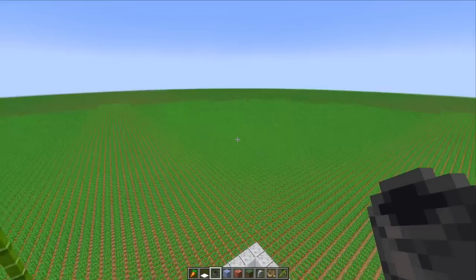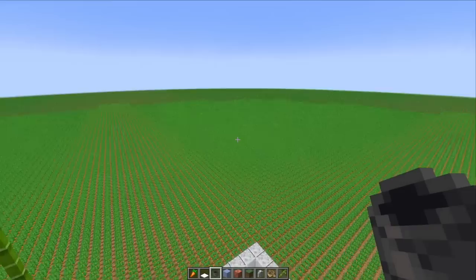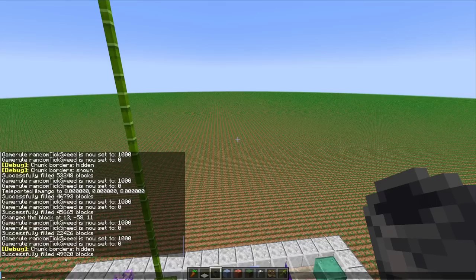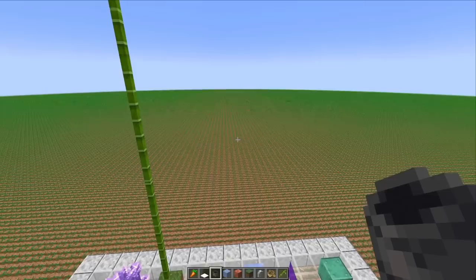Okay now we want to know how many chunks were affected by the random ticks and I'm just gonna remove the carrots with a command and then we got this amount of items. I'm just gonna take my calculator real quick and divide by 256 because 16 by 16 chunks and that tells us 195 chunks were affected by the random ticks.